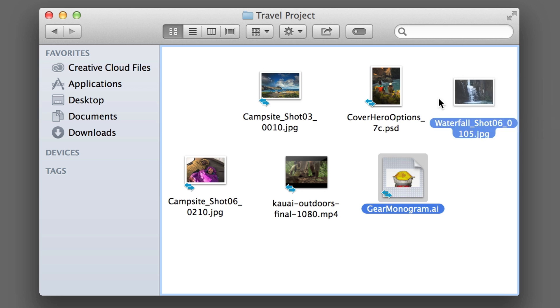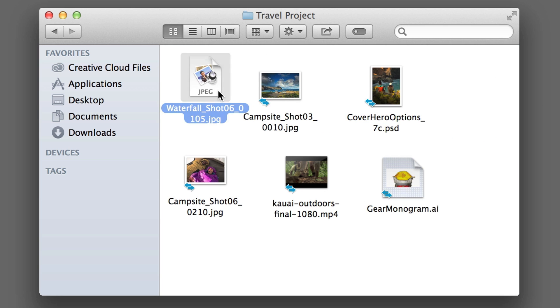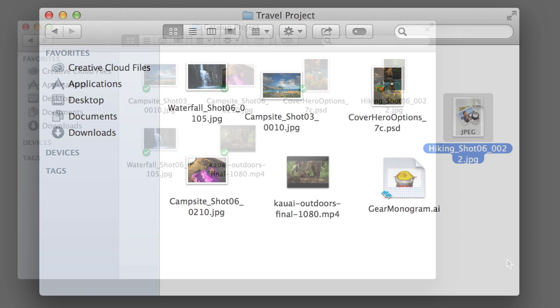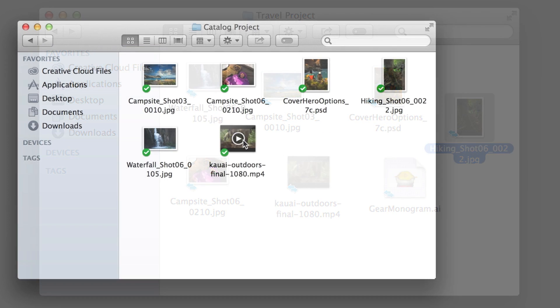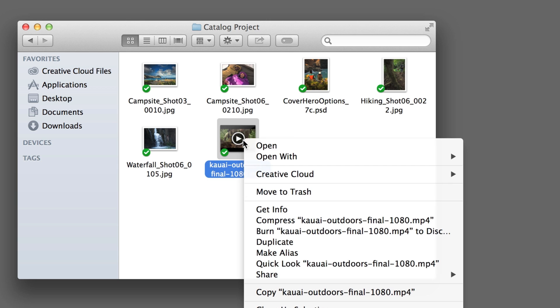Team members can add photos, art, copy, even schedules and briefs to one central spot.